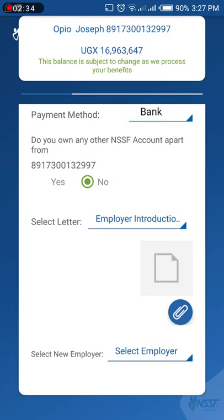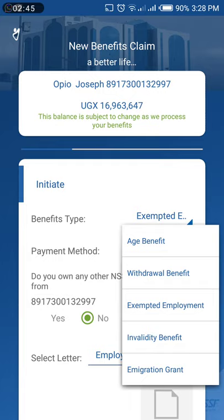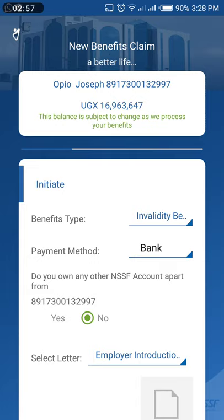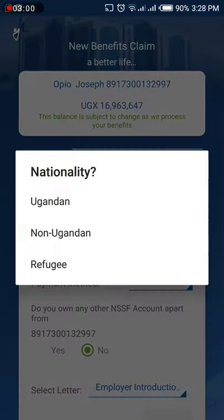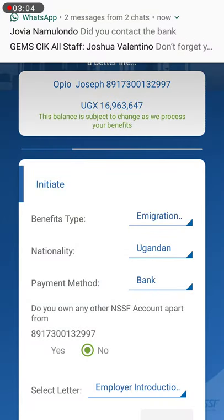If you are exempted from employment — for example, your employer has terminated your job, you can't find other work, or you are self-employed — you could apply for that benefit. If you've been in an accident and are unable to work anymore, you can choose the invalidity benefit.